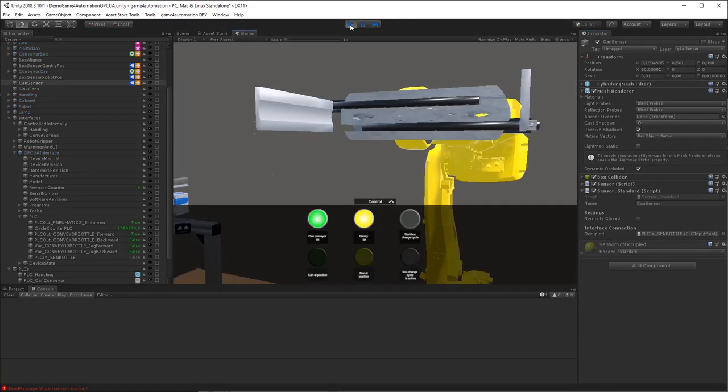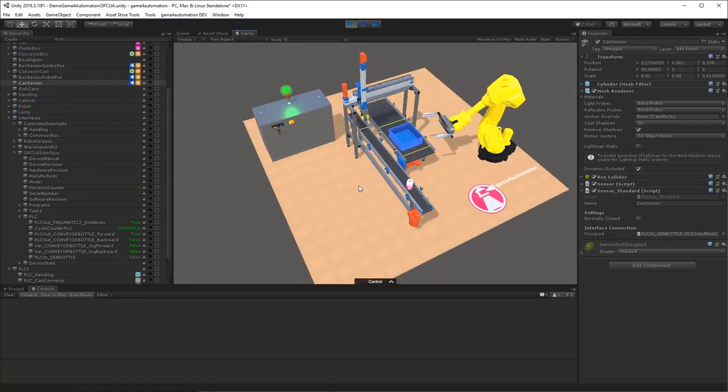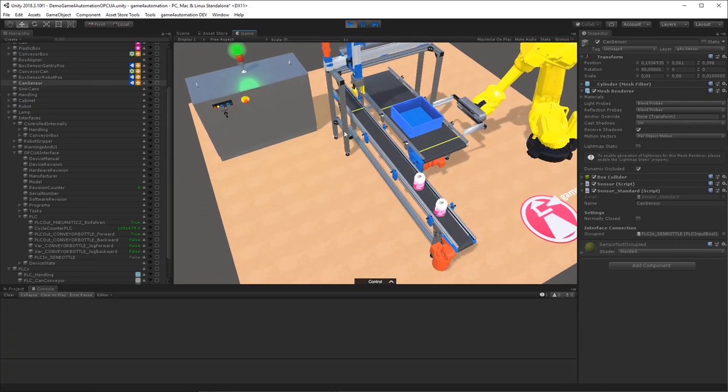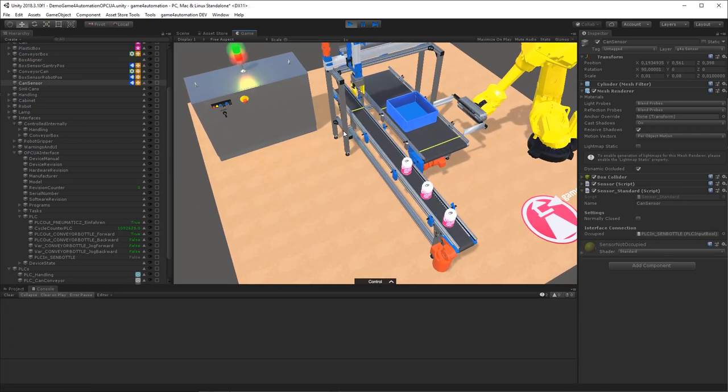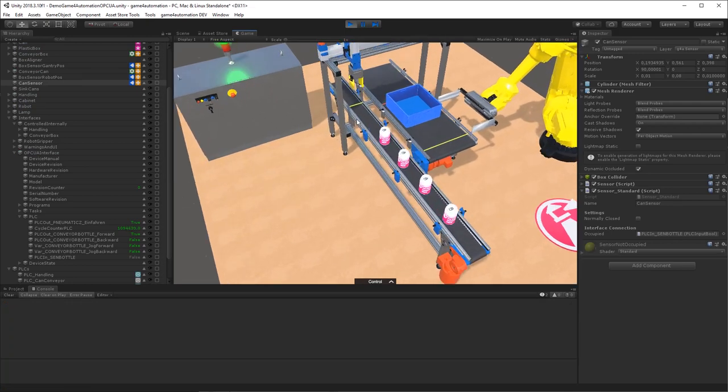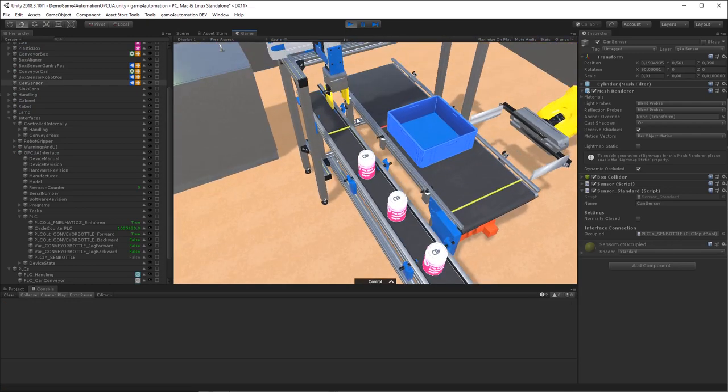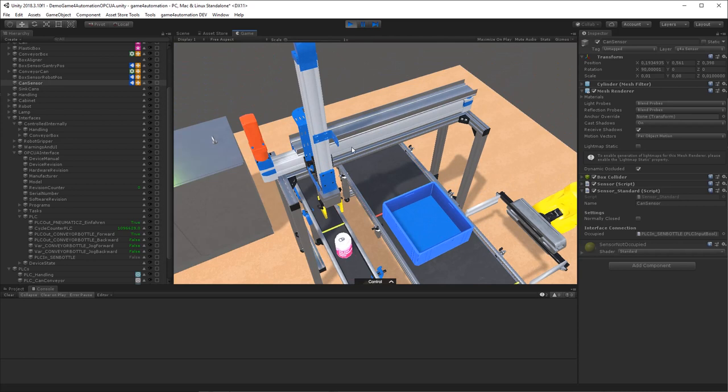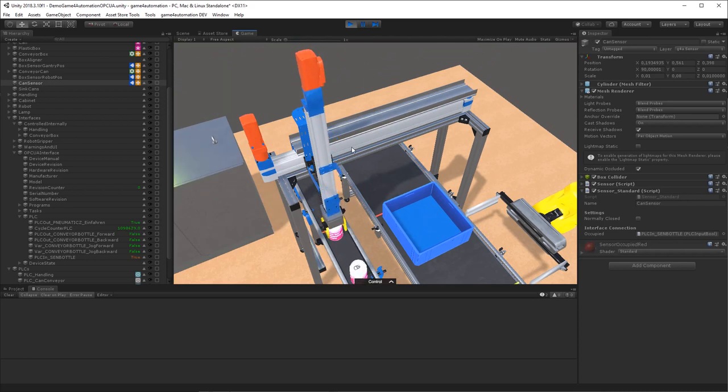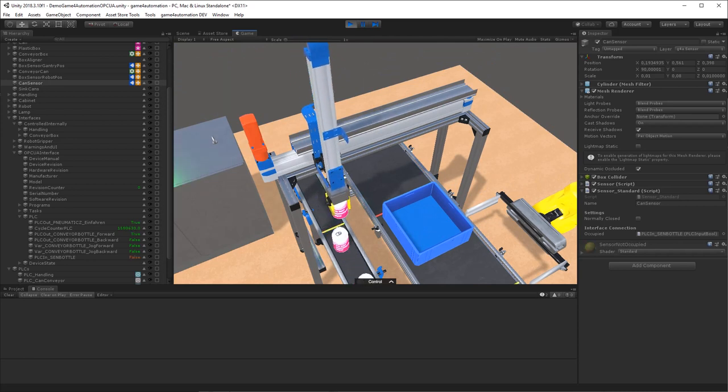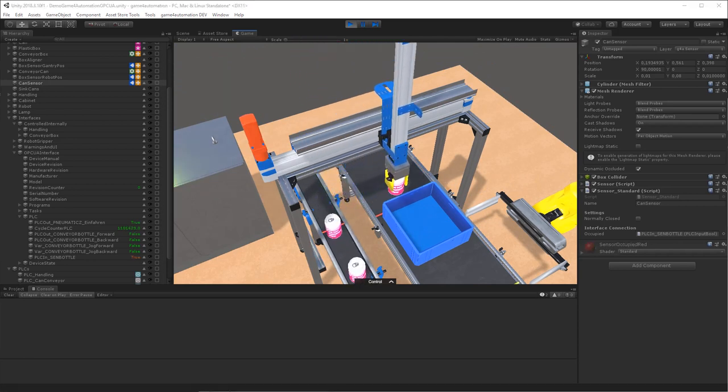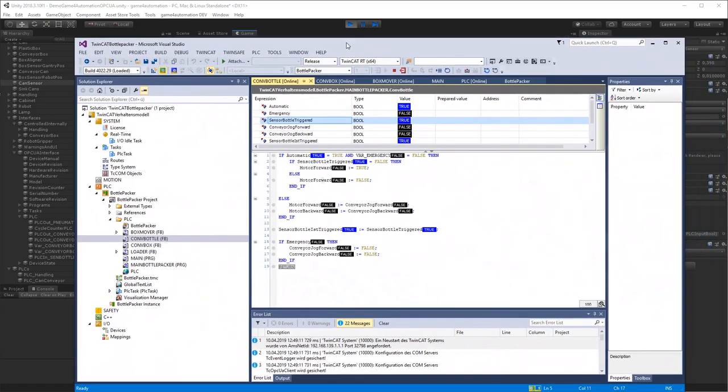Let's check it again. We start the simulation and we should see now that the cans are stopped at the sensor and they are taken by the handling system to transport them into this blue box.